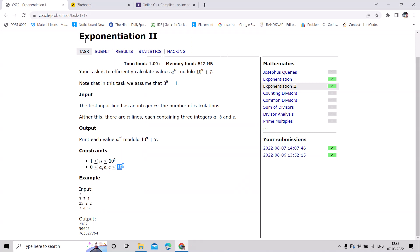Hi guys, in this video we are going to solve the problem Exponentiation 2. Here we have to calculate a raised to b raised to c, modulo 10 to the power 9 plus 7. The values of a, b, and c can be up to 10 to the power 9. Now let's see how we can solve this problem.